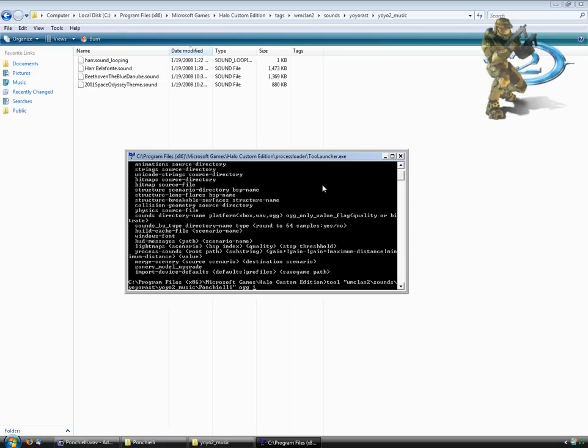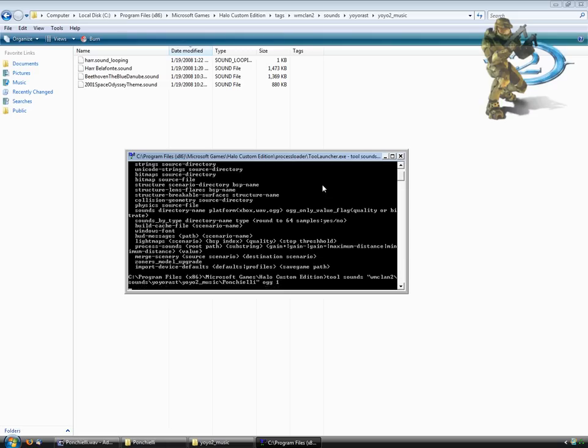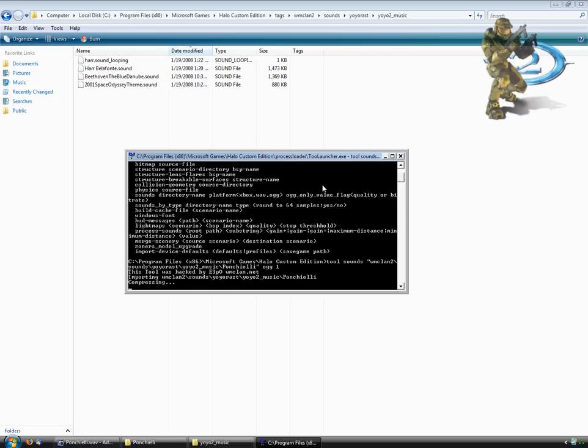Whoops. I forgot to put sounds in there. I'm just the smartest person ever, aren't I? And there we go. Now, as you can see, it imported it into Tool, and now it's compressing it.